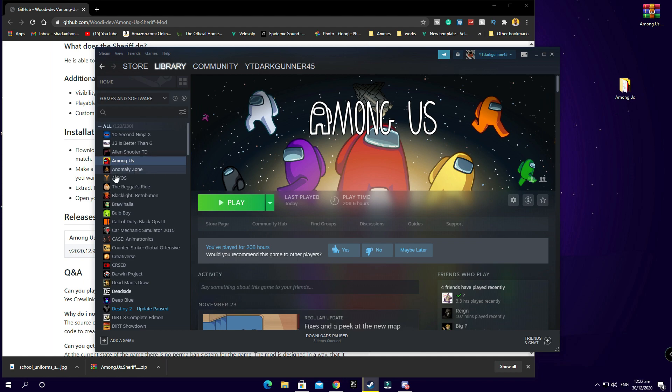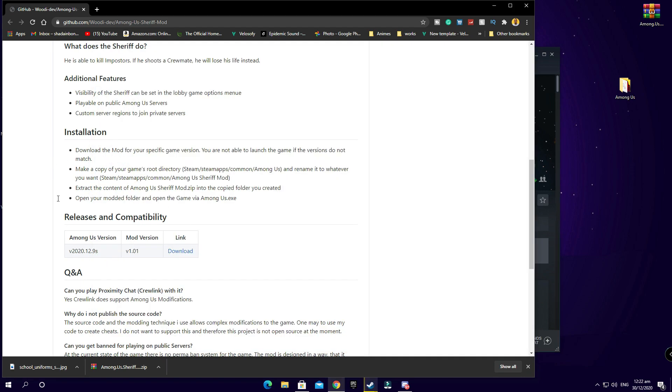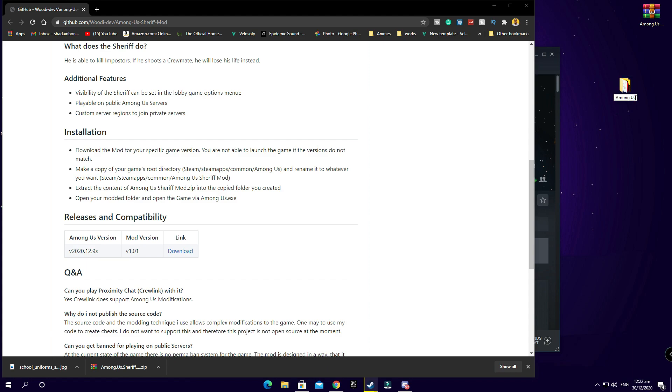After closing it you're gonna go to this file here and rename it. This says basically copy it and rename it Among Us Sheriff Mod. I'm gonna go ahead and rename it to Among Us Sheriff Mod.